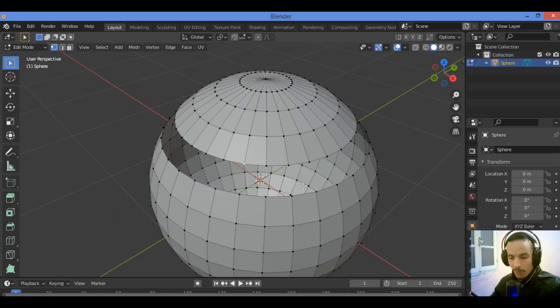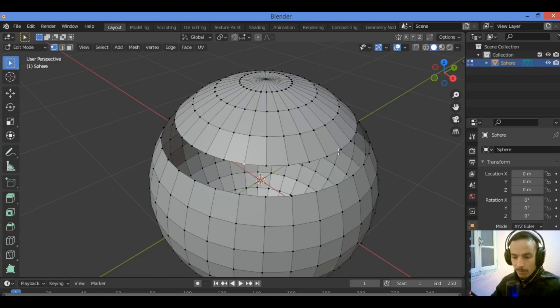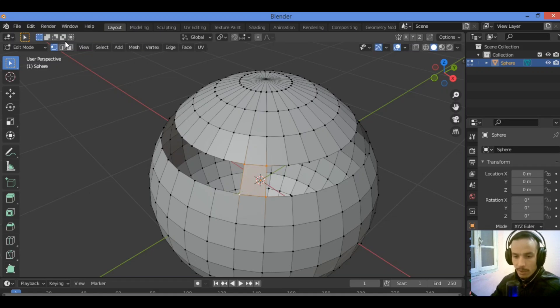And finally, here is the last trick which is how to fill this gap as shown here. You just need to select these four vertices to fill them.